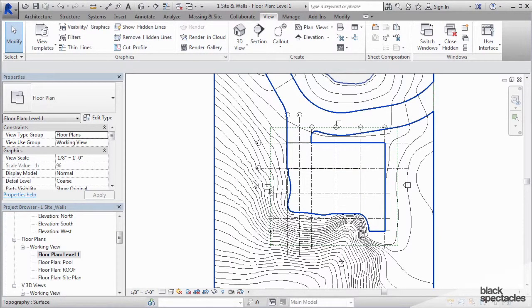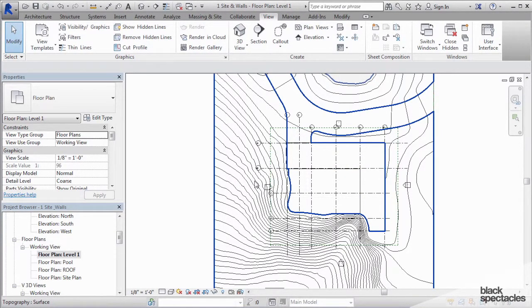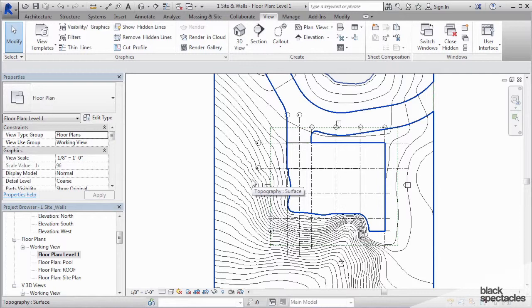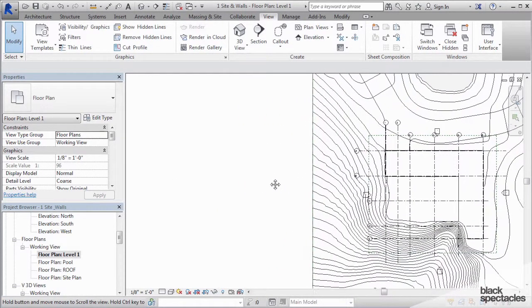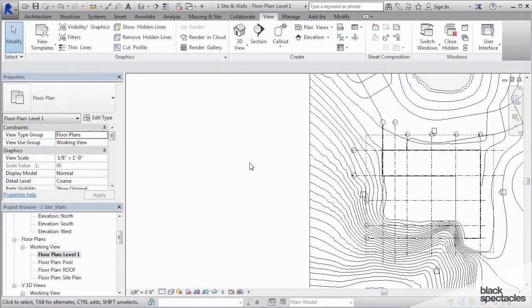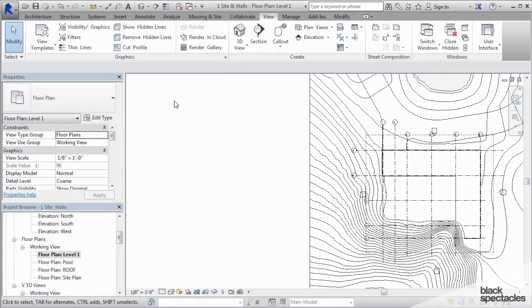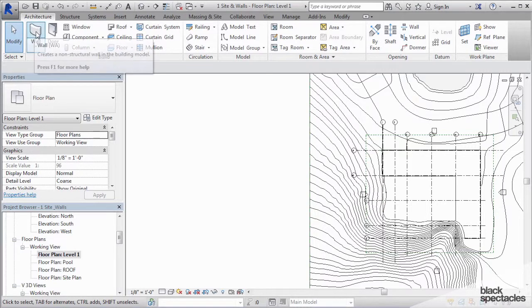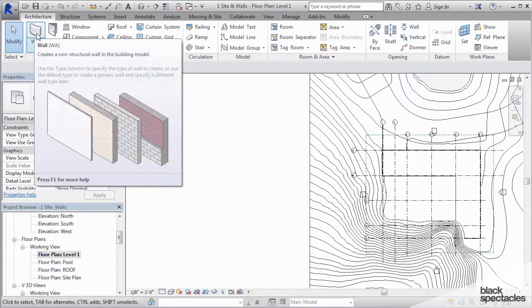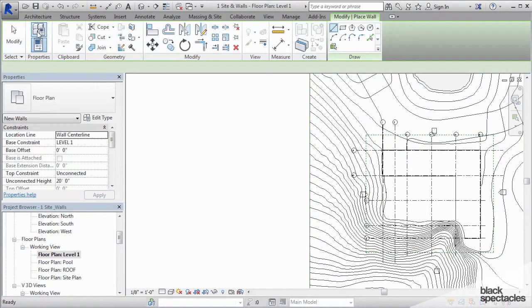But before we get to that point, I'm just going to explain in general how to build walls. I'm going to go over here to the side and build some walls randomly. Walls are located on the architecture tab and it's the very first button right here. You just click on wall.